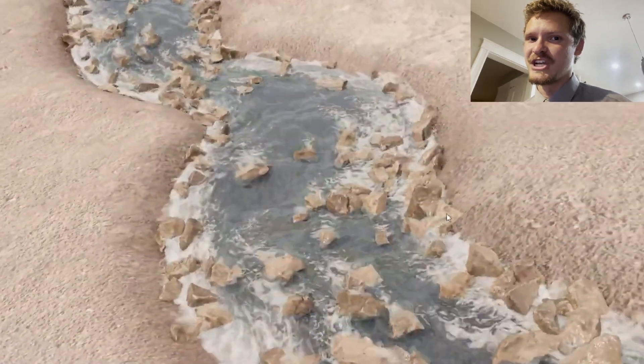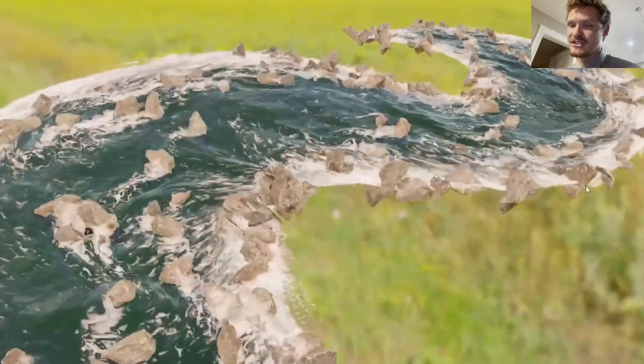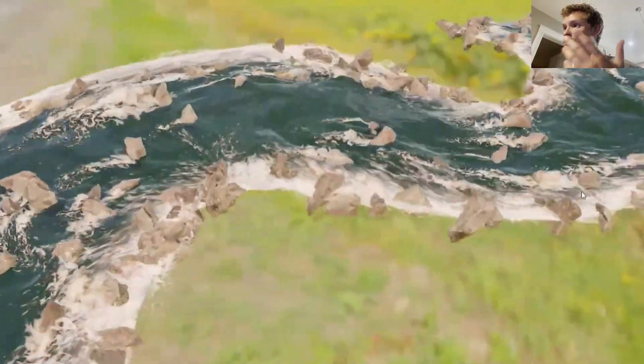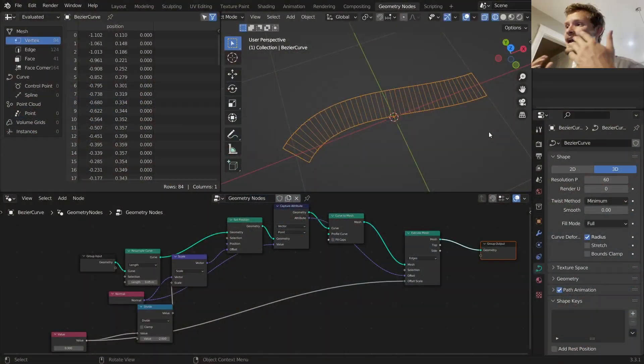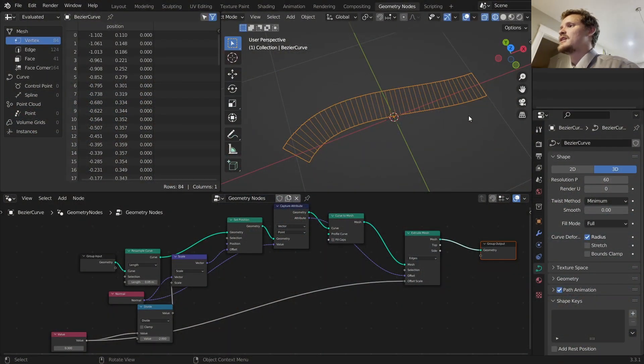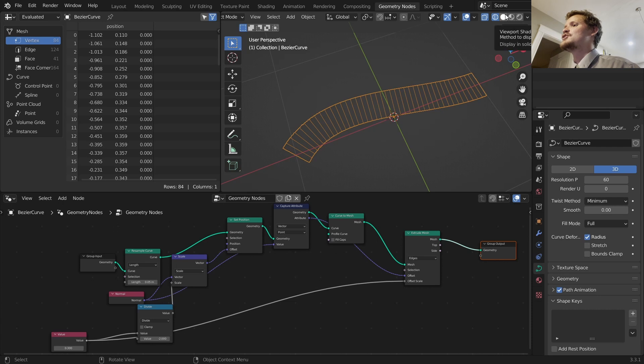Hey there everybody and welcome to the procedural river generator tutorial series where we are going to make a procedural river. If you haven't seen the other parts, check them out.